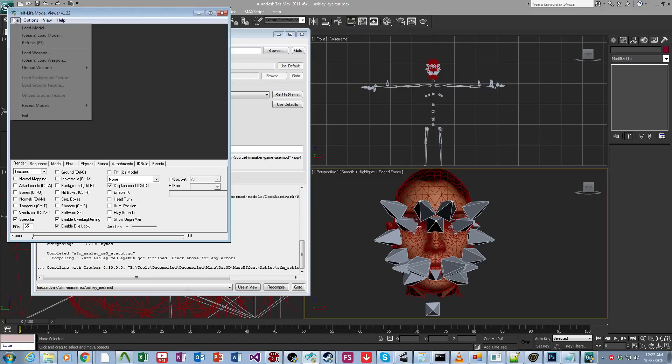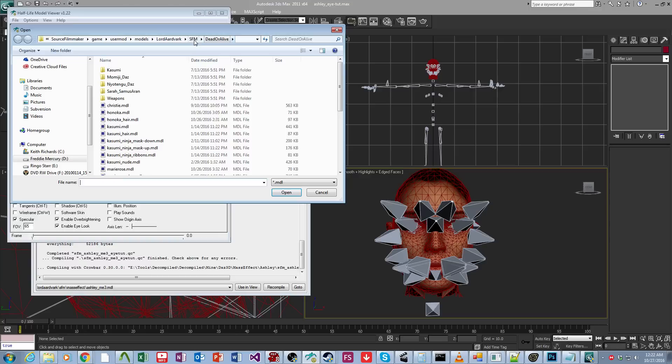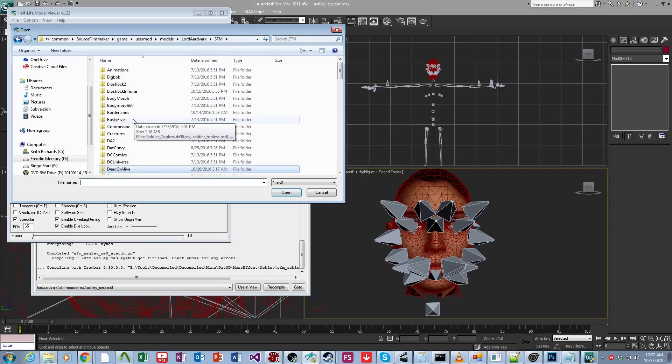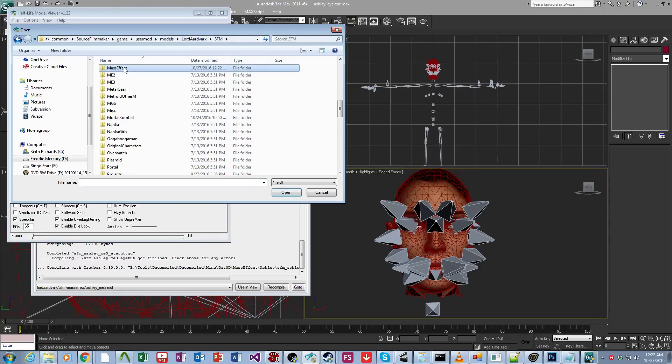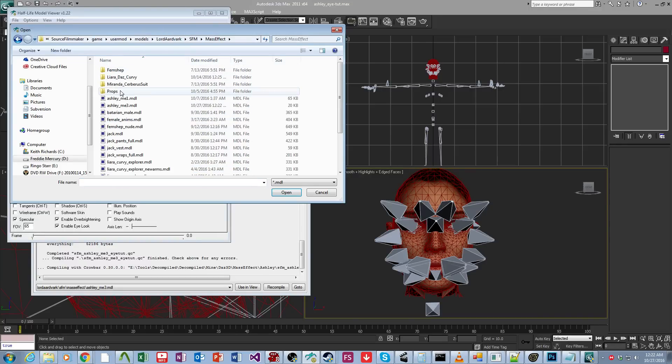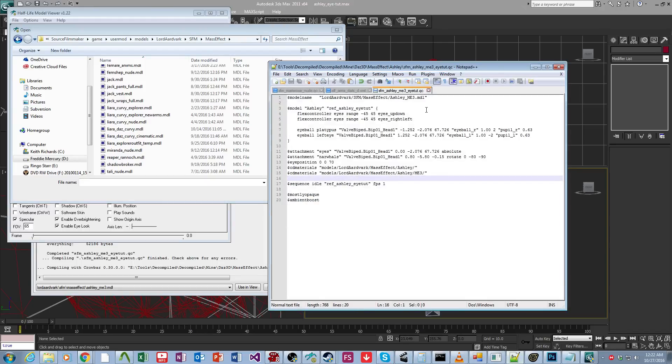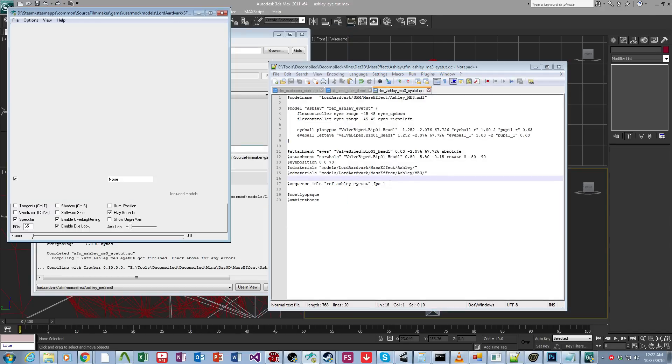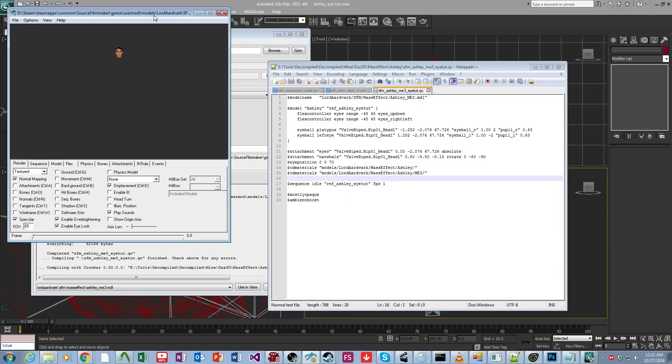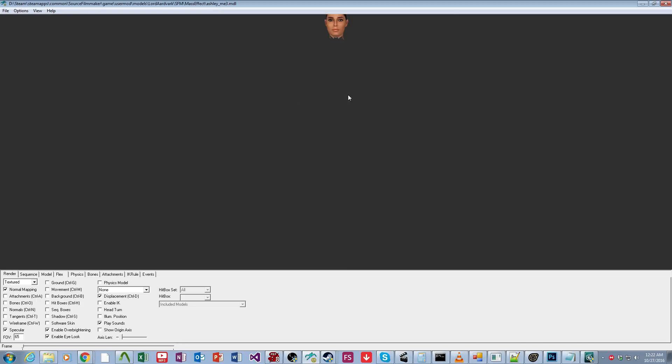And then we come over here and we want to load model. Come over here to mass effect. And this will be... Okay, I just saved over it, actually, ME3. There we go. So we come over here.